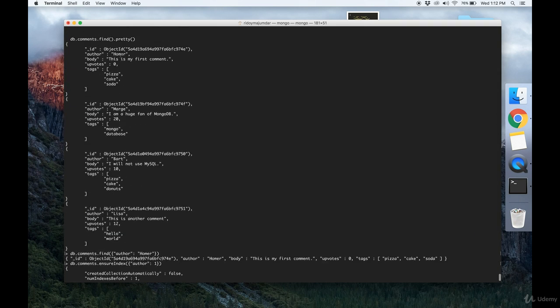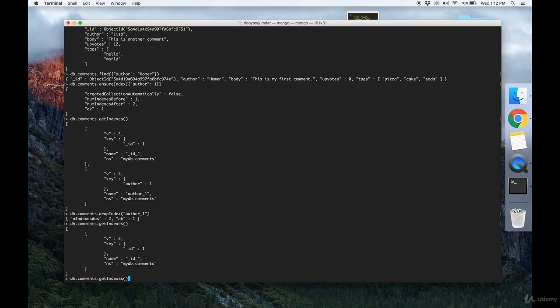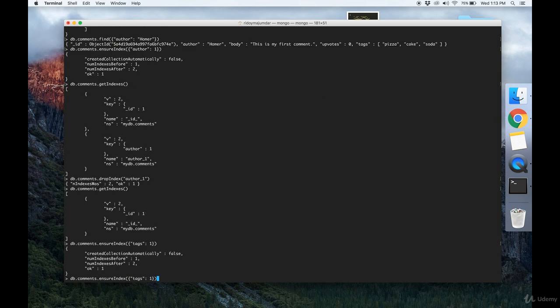Now we can also make indexes on values inside of arrays. Say that we want to make an index on tags. We do that pretty easily by doing db.comments.ensureIndex and tags in ascending order.